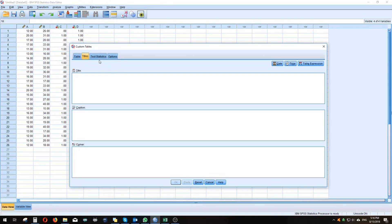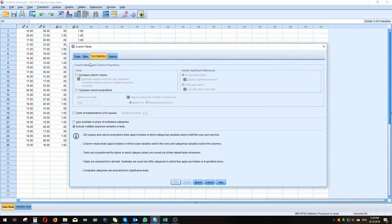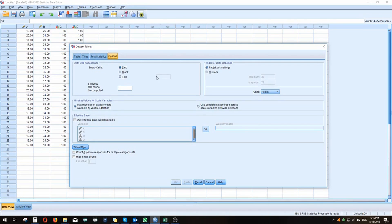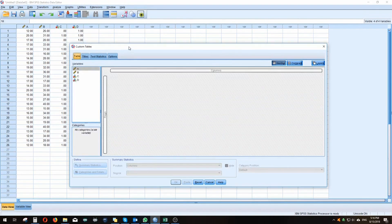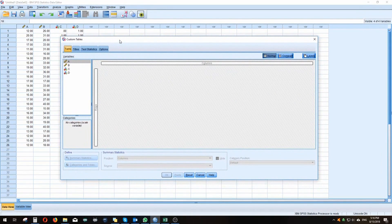The other tabs include Titles, where you can give your table a title, a caption, and a corner note; Test Statistics, which you can include in the table itself; and Options, such as how to deal with blank data, how to use weighting, and even the column widths you can customize.